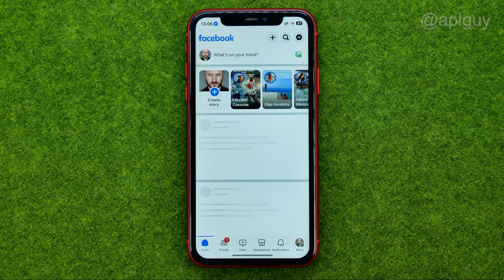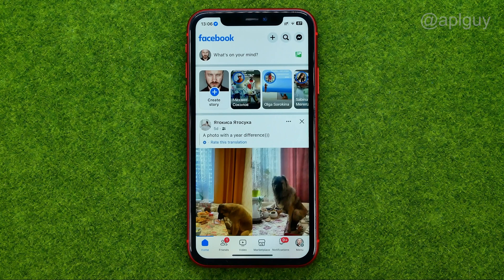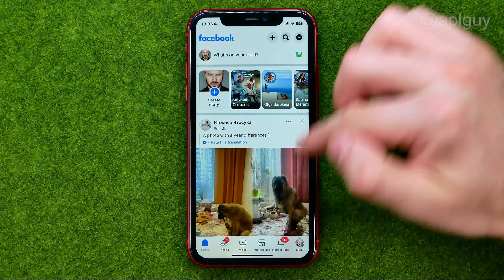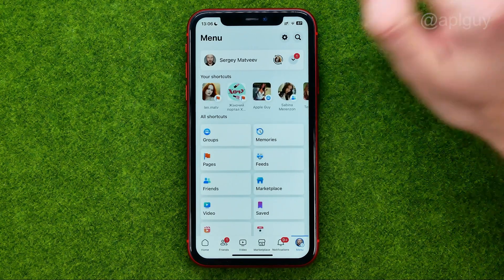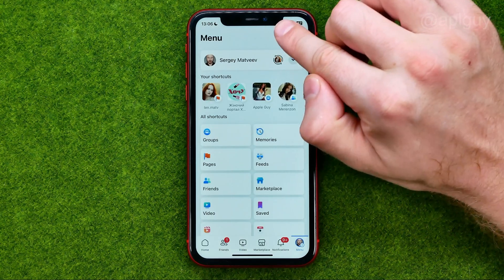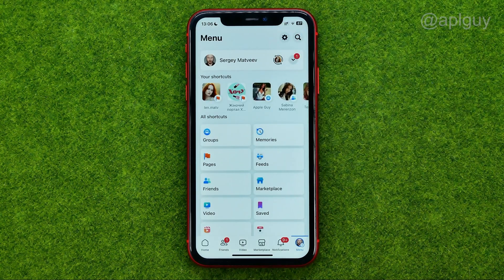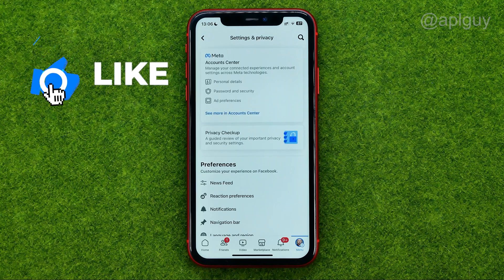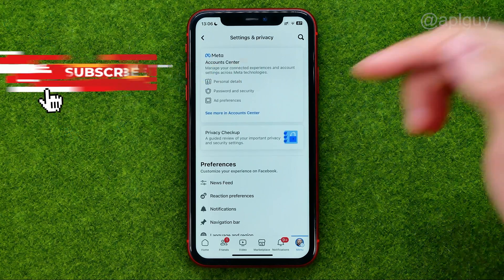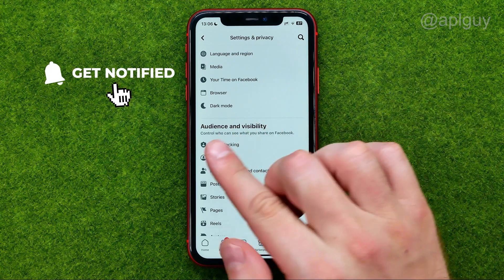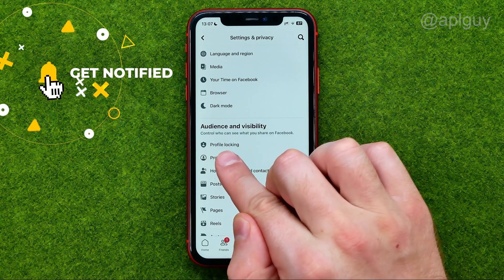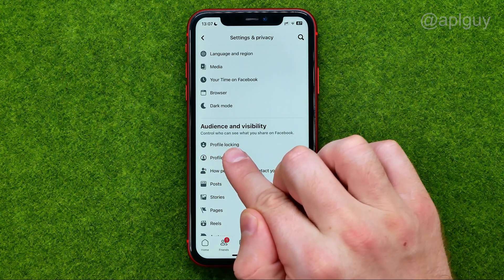So let's get started. First, open up the Facebook app, then go to the menu, and tap the gear icon to open up Settings and Privacy. Then scroll down until you find Profile Locking.